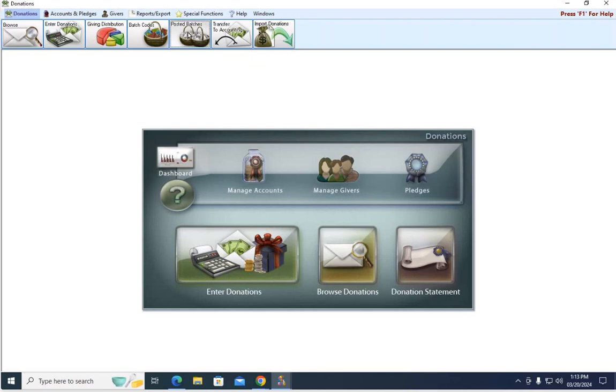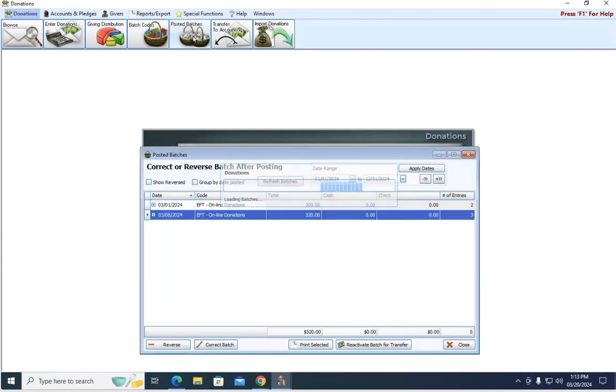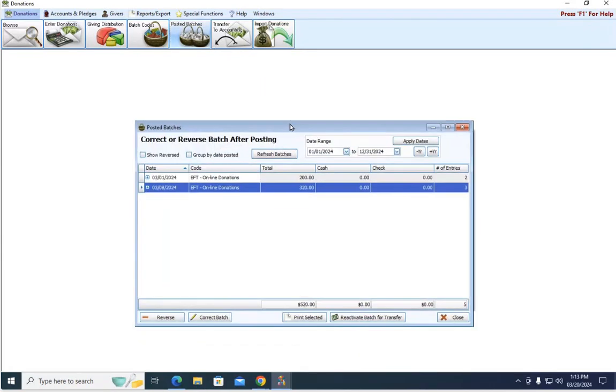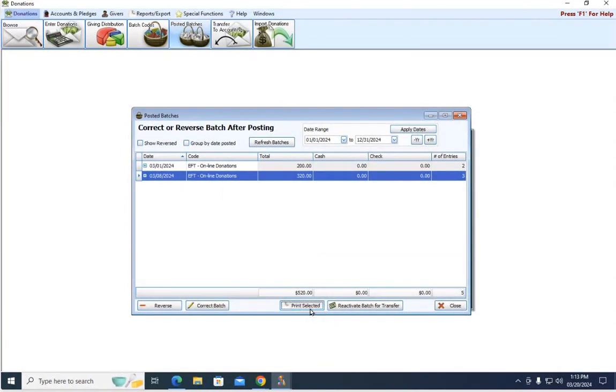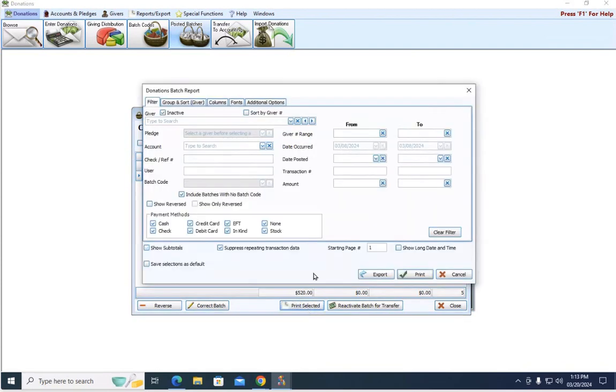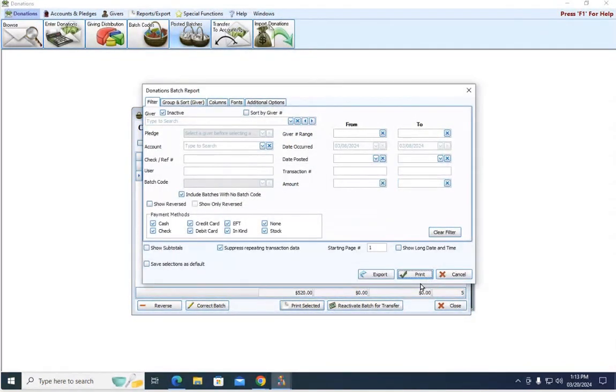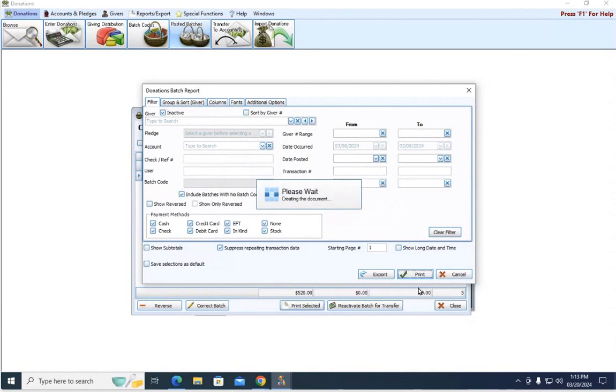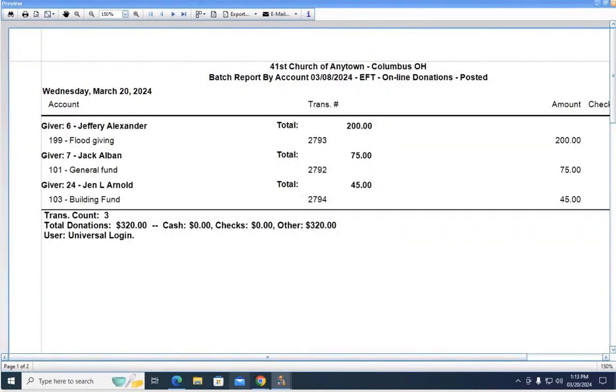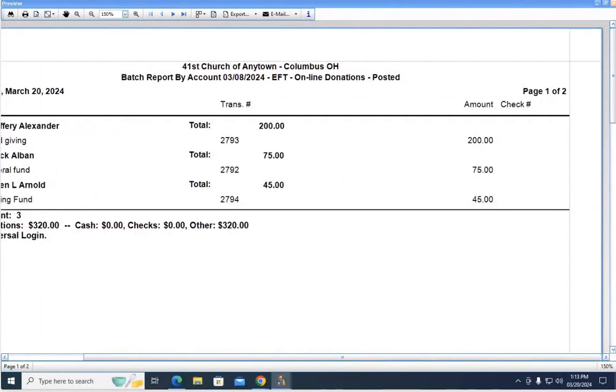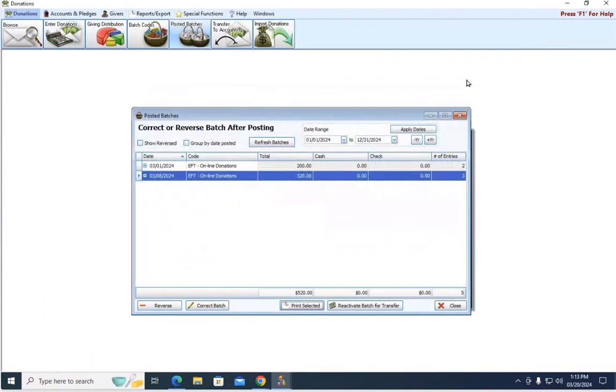I'm going to close out of this import screen because I'm done for now. But if I want a batch report, a posted batch report, I can do so up here by clicking posted batches. Here are my two batches with their corresponding batch code, and I can highlight them and hit print selected. And this will give me that regular posted batch report that I would get when entering donations through enter donations. So there's my posted batch report.